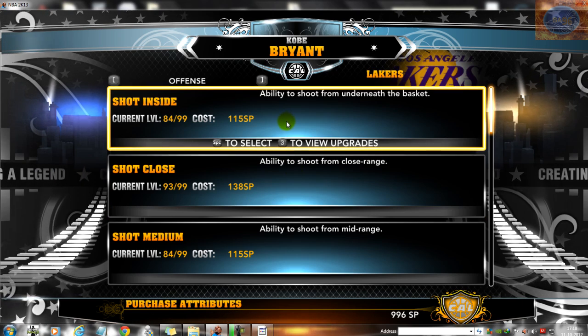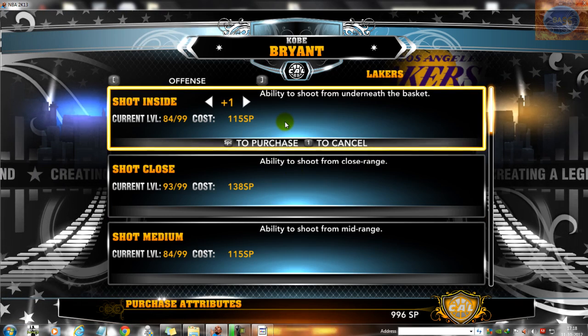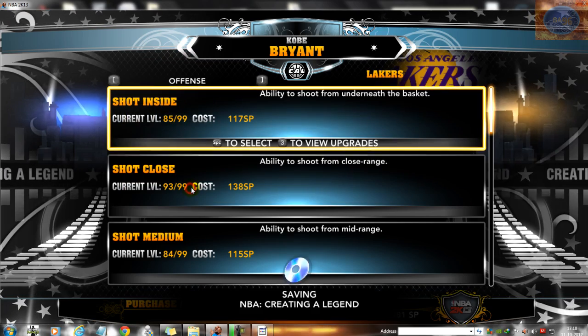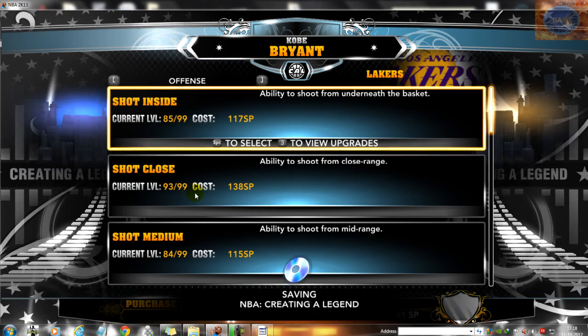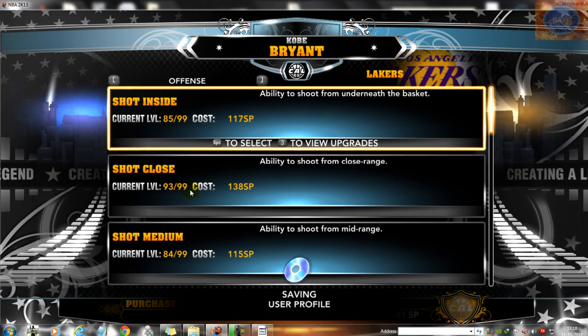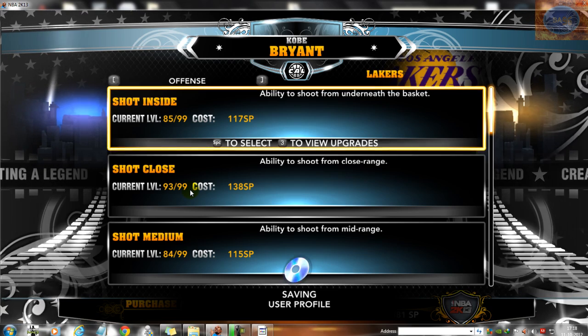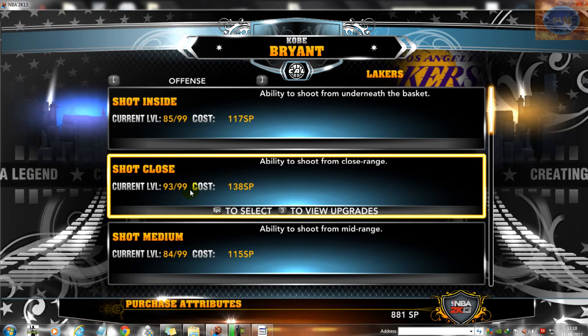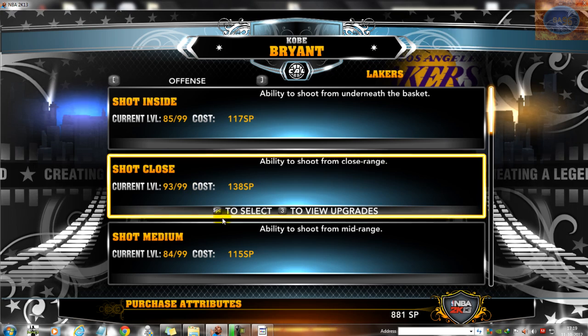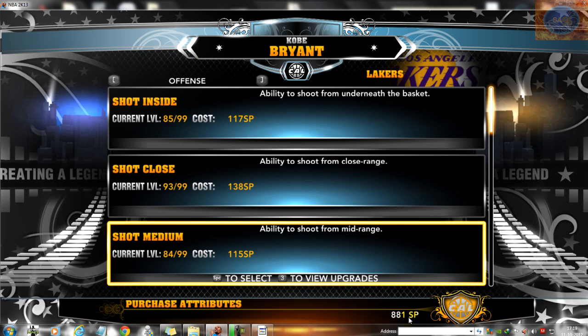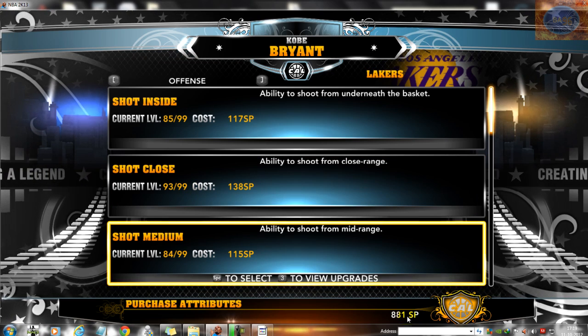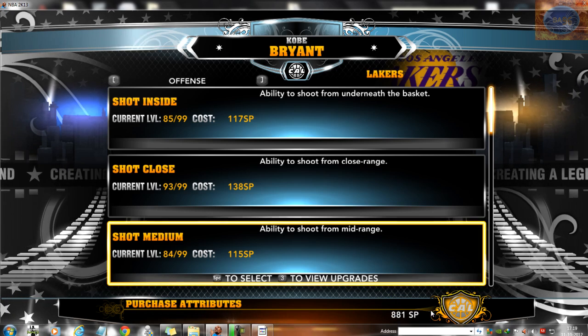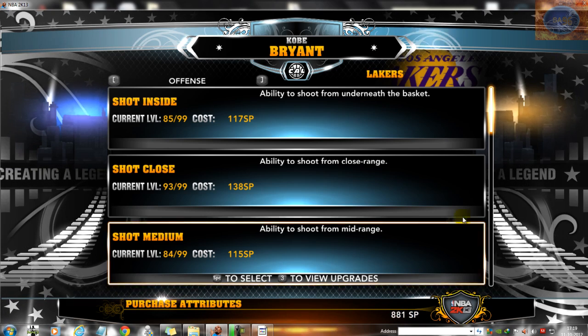Alright, so I'll spend it on Short Inside. Remember, it does not matter on what attribute you spend it. We are doing it just to decrease the number of skill points. So as you see, our skill points have decreased to 881, so I'll remember this new value of skill points which is 881.